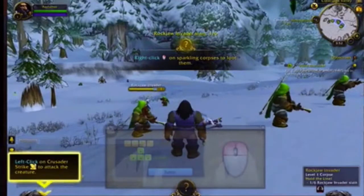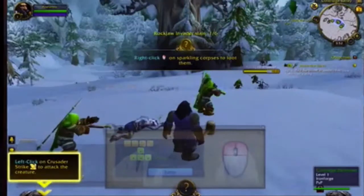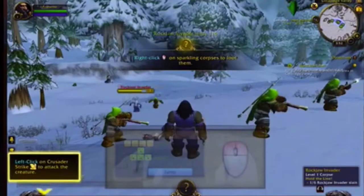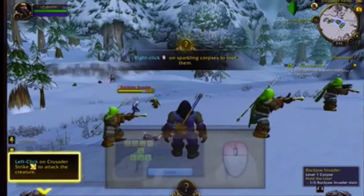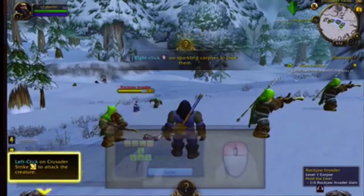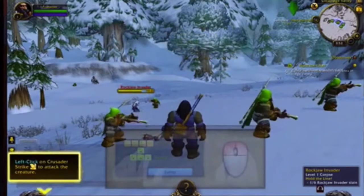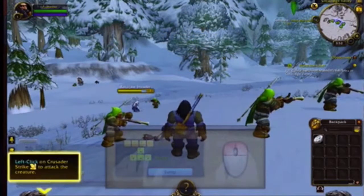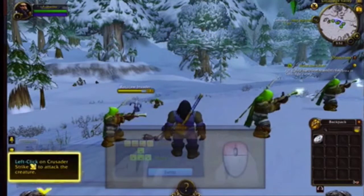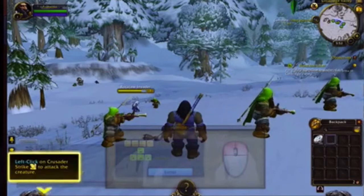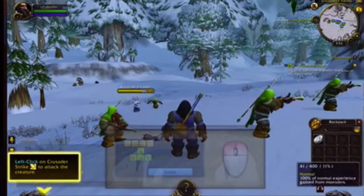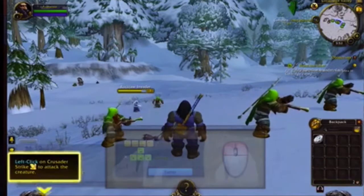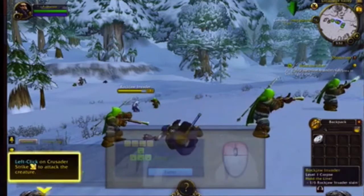I just killed one — 1 out of 6 done. And of course you want to loot it, so you right-click to loot. That just gave me two copper coins. I'm rich! Now let's go attack another one.